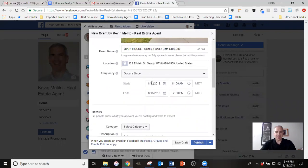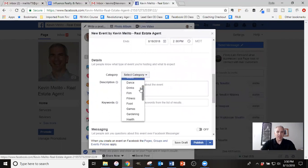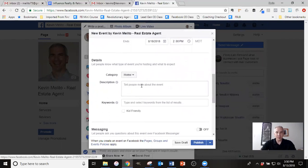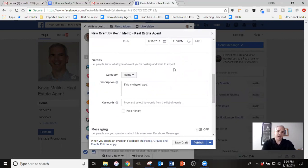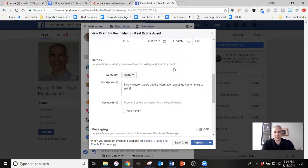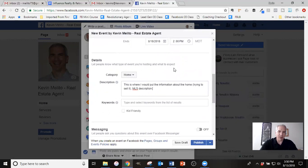So we've got a scheduled from Saturday from 11 to two. This is going to occur once and I've got the address, the details. That's enough to get them excited and get them to come. For the category, I'm going to use home because that's the closest category that there is. And in the description, this is where I would put the information about the home, trying to sell it. So this would be like your MLS type description, you know, come see this open floor plan, stainless steel appliances, upgrades, blah, blah, blah.